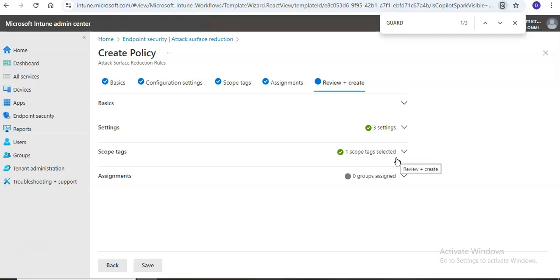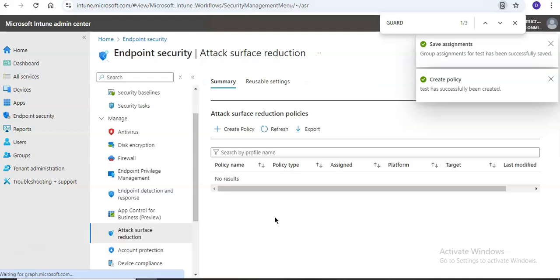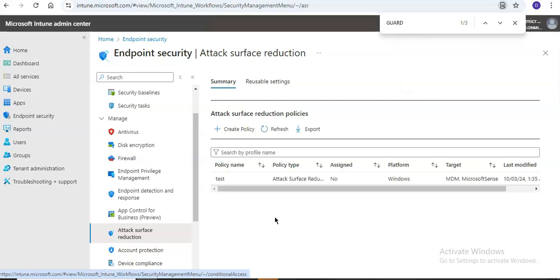This is a device configuration policy profile to enable attack surface reduction rules. You can also do it via a custom profile and the Microsoft Endpoint Security policy. Once you click Save, the policy will be enabled — in this case in audit mode. Here you can see the policy has been created. In the coming videos, we will also discuss Controlled Folder Access, device control, exploit protection, network protection, and web protection under attack surface reduction.